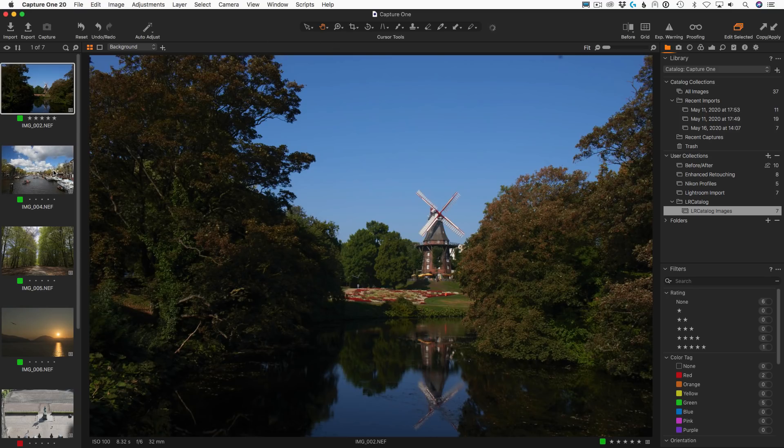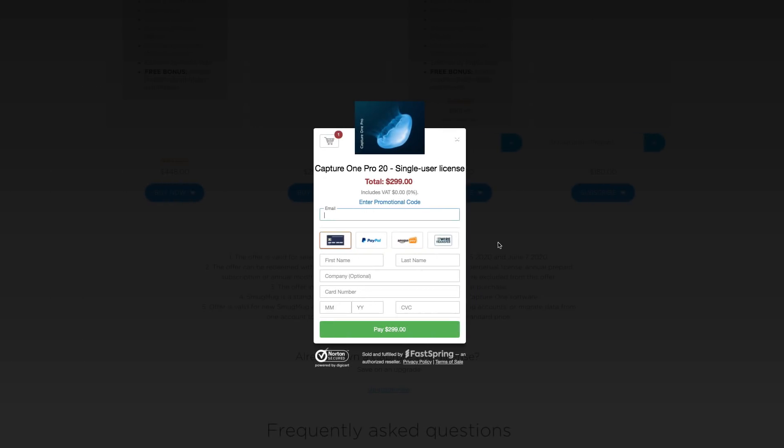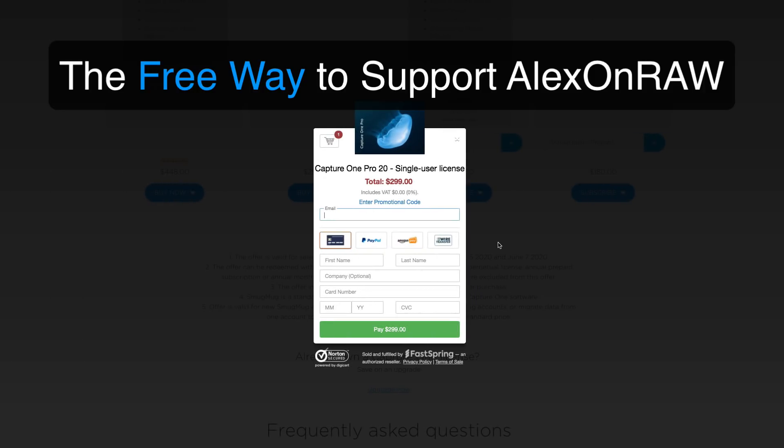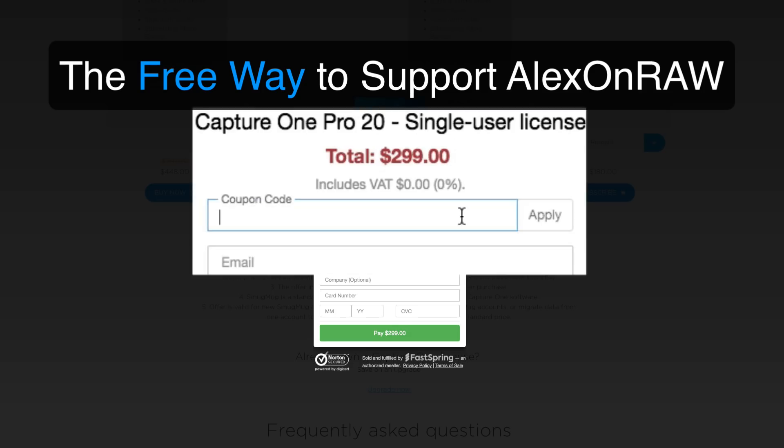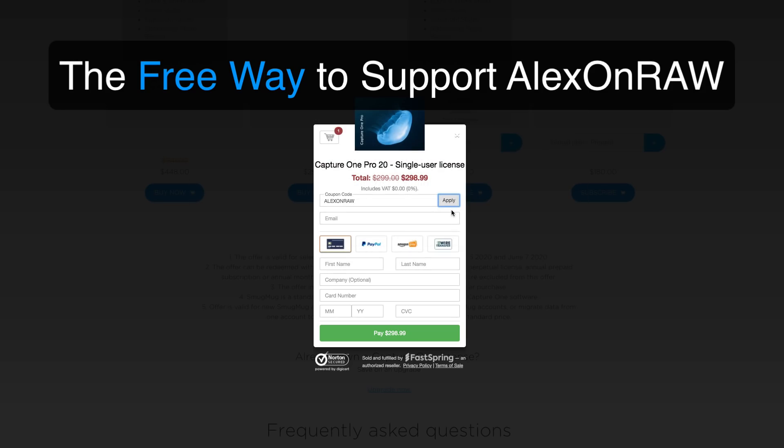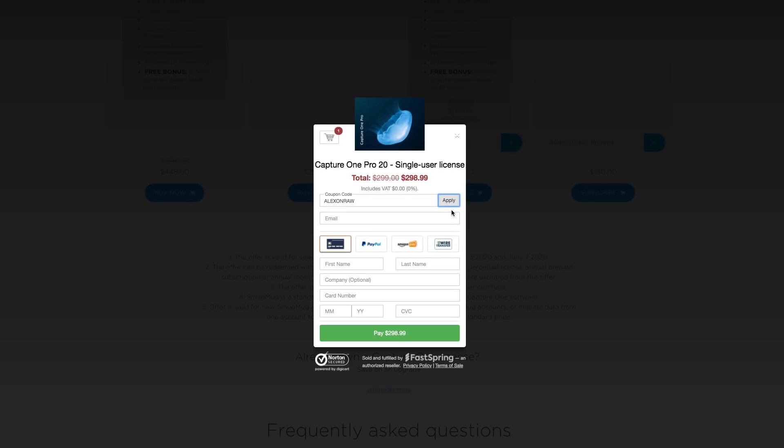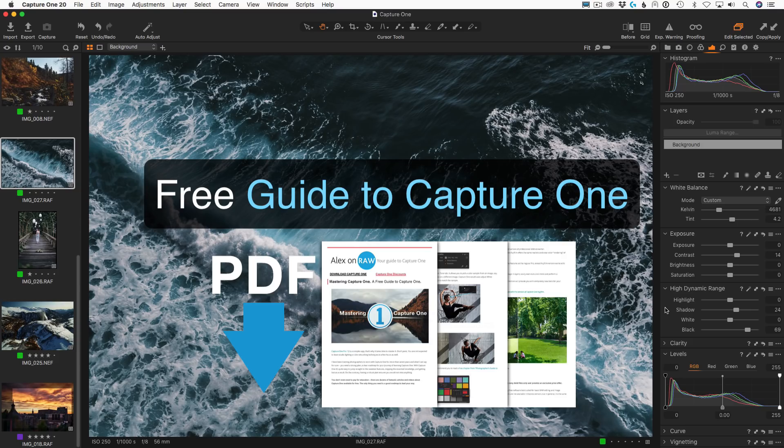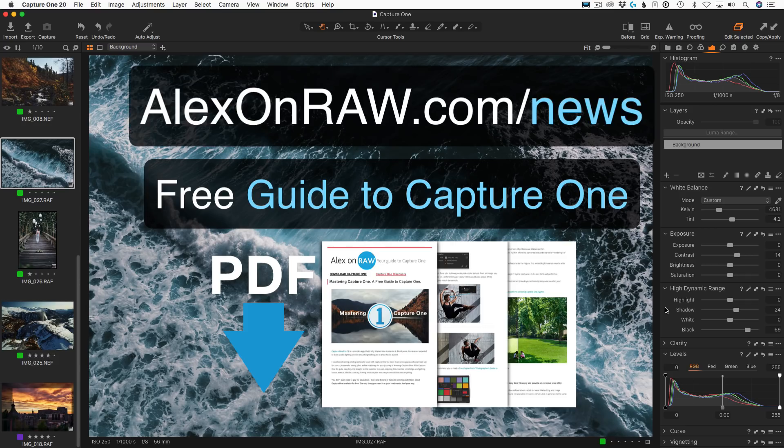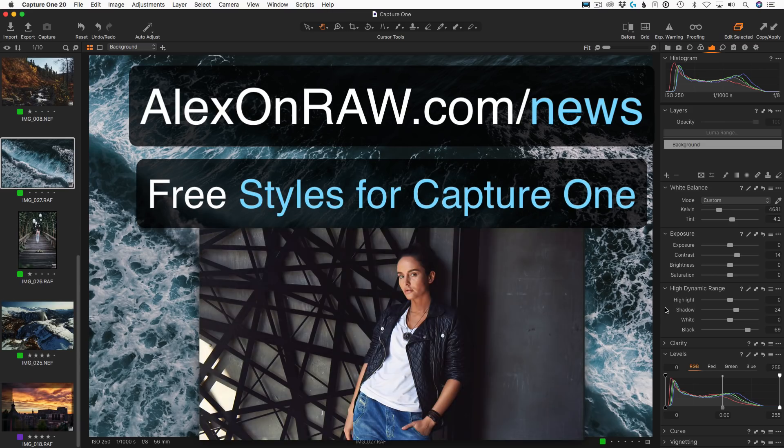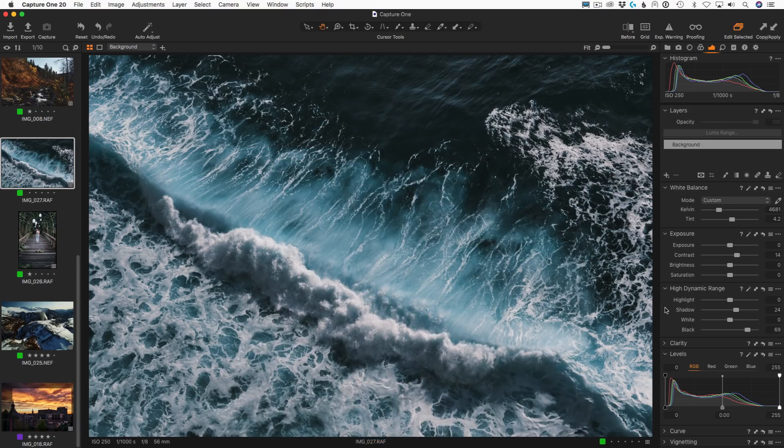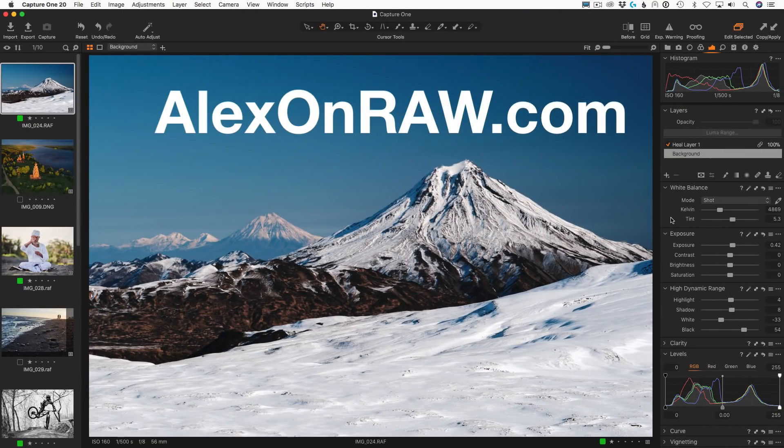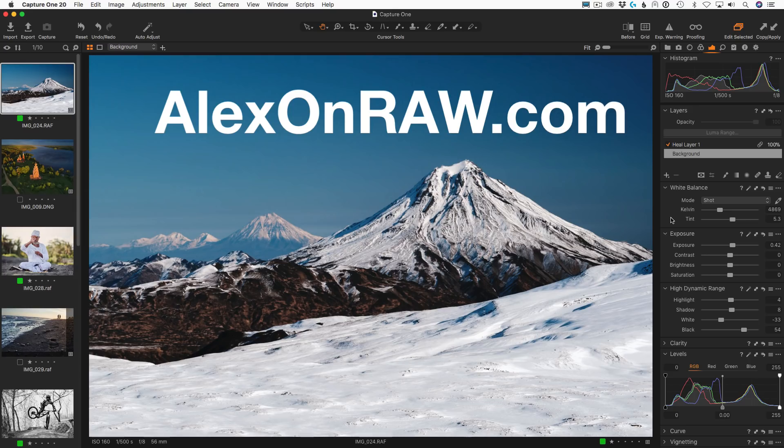If you have found my Capture One 20 review useful, there is a simple way to support my work and it will cost you nothing. Just use this code at Capture One checkout: Alex on RAW. If you are new to Capture One, download my free guide to Capture One. It will give you everything you need to start working in Capture One without a mass of overwhelming information. To get the guide, subscribe to my newsletter. Plus, you will receive a set of free styles for Capture One. Additionally, this update offers new onboarding workflow, minor workspace changes and some other improvements. You can find a full list of updates on my blog AlexOnRaw.com.